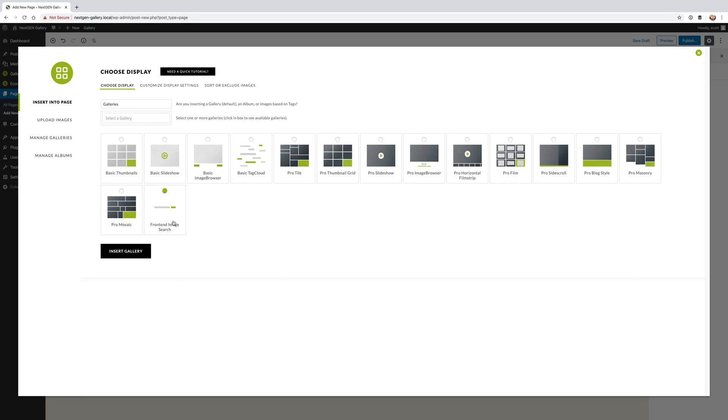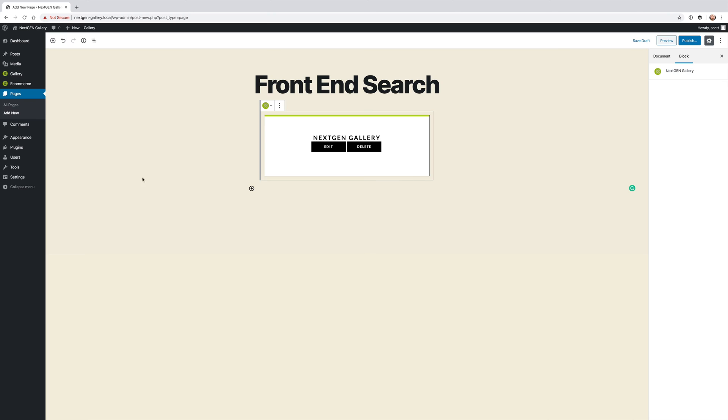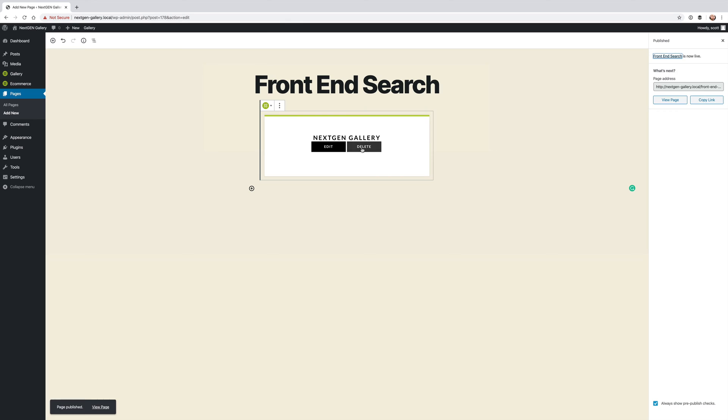For this example I'm going to have it search for images inside of one gallery and I'm going to insert that and then it is done. That is how you add front-end image search. You just publish that page.